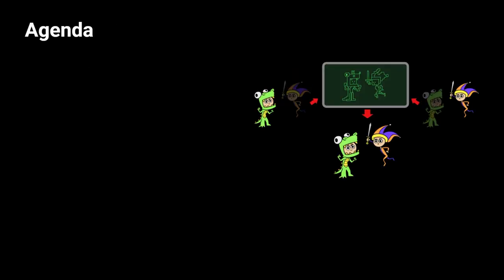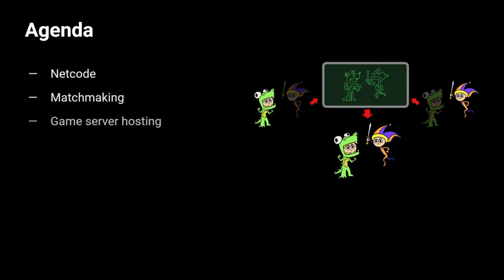This will be a short session and the agenda is pretty concise too. We will be discussing netcode, matchmaking, game server hosting, and in-game communications.